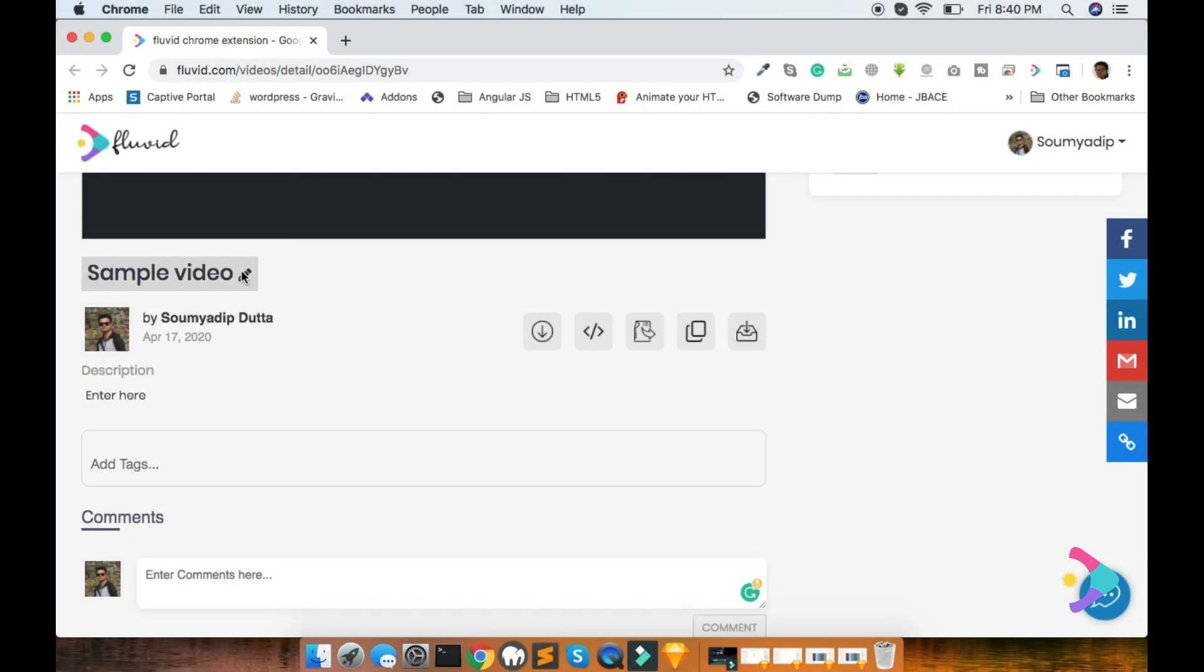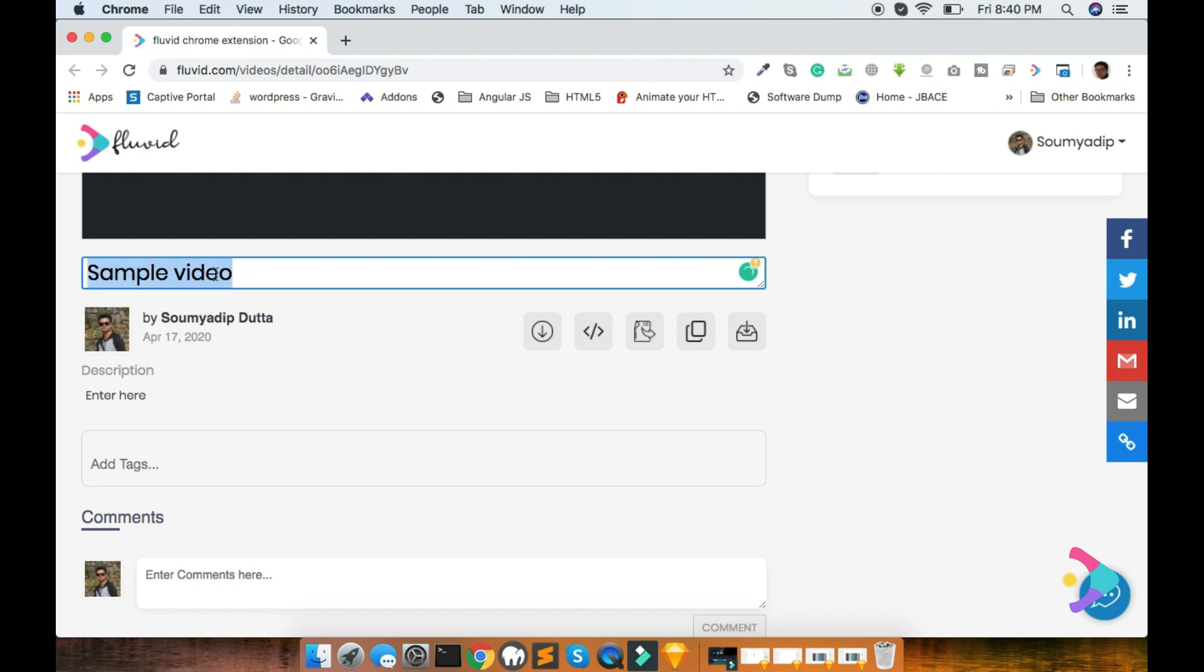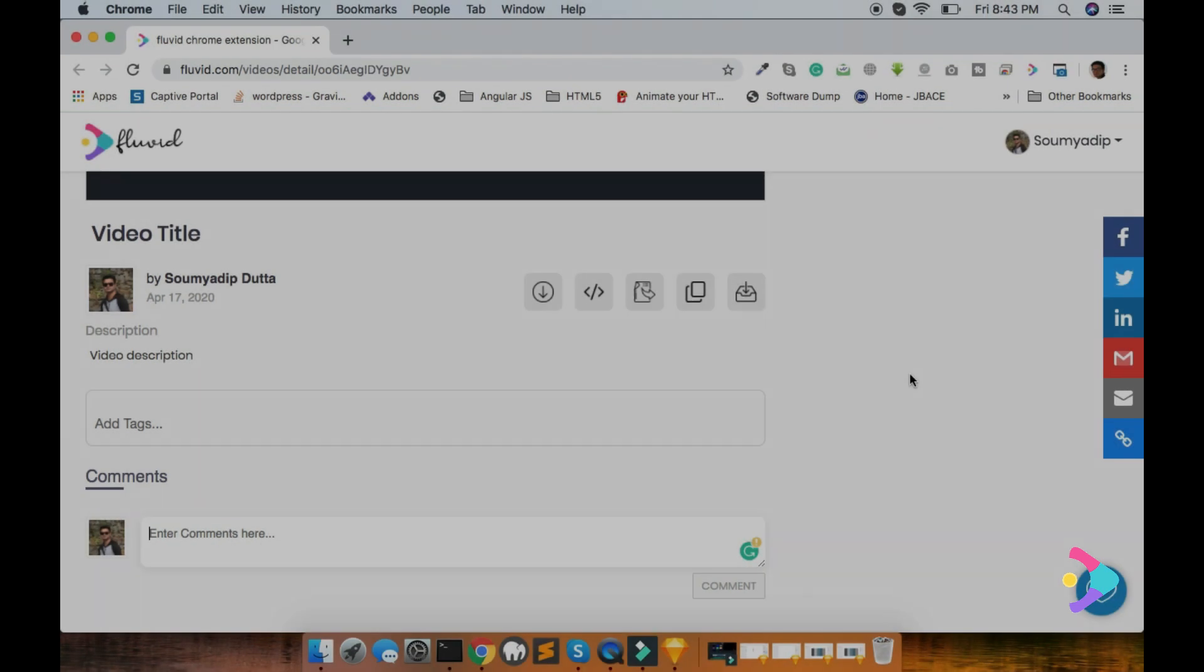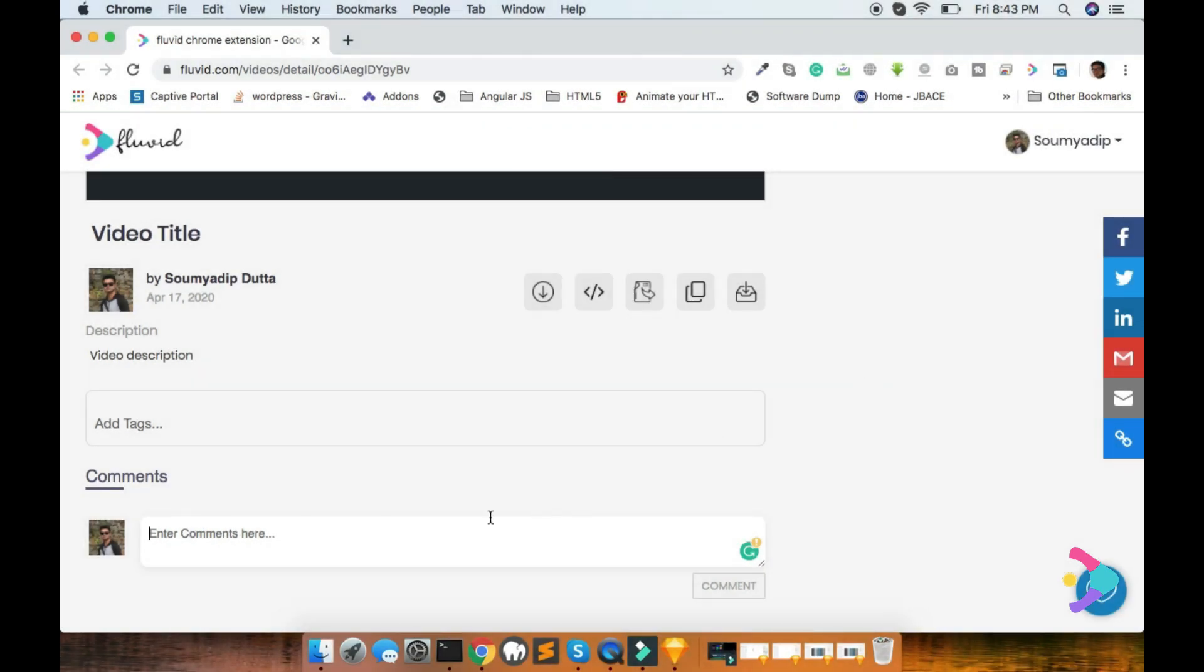Easily you can update video title and description. Suppose here is a video title and you can put any of the title, like video title and video description, like this. Also there is an add tag option, you can add any types of video tag here and also there is a comment option. User can put a comment regarding this video.